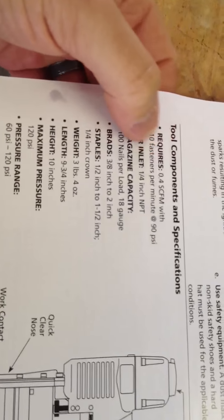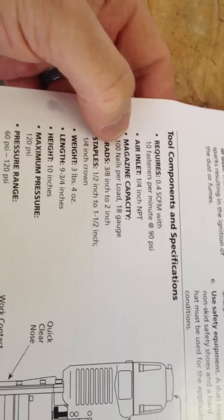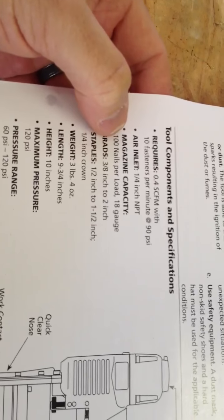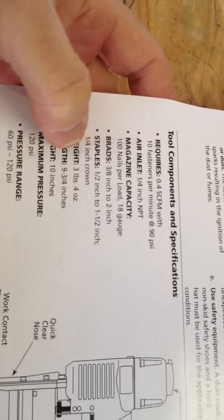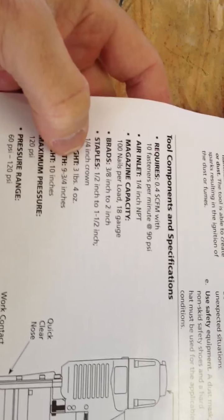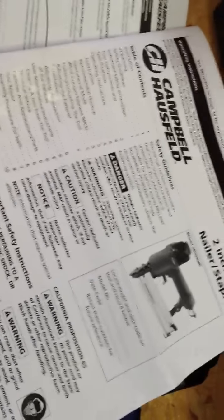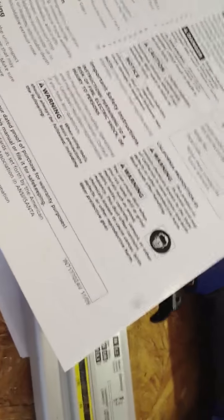It will load 100 nails in the magazine at a time. It weighs a little over three pounds. And I think that about covers it. So make sure you read your owner's manual here. And be safe and wear your safety glasses.